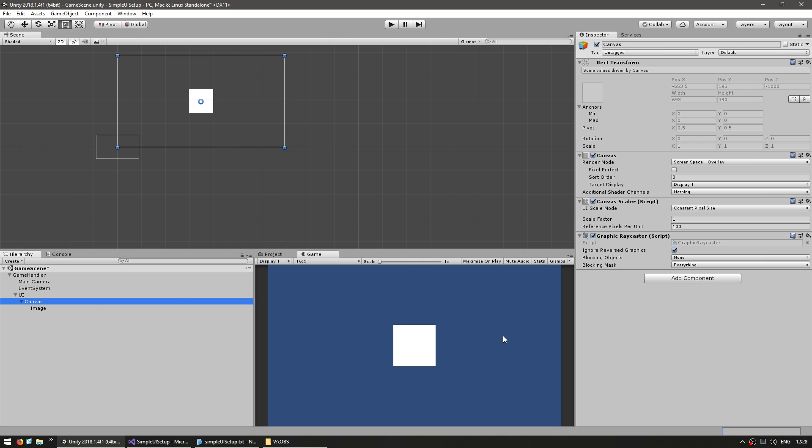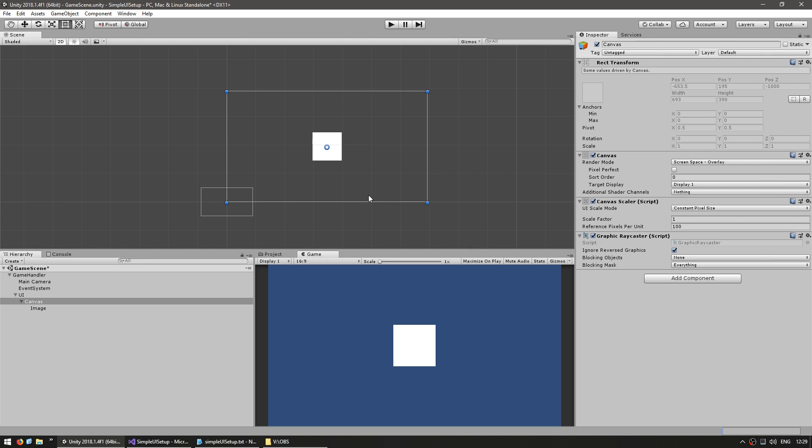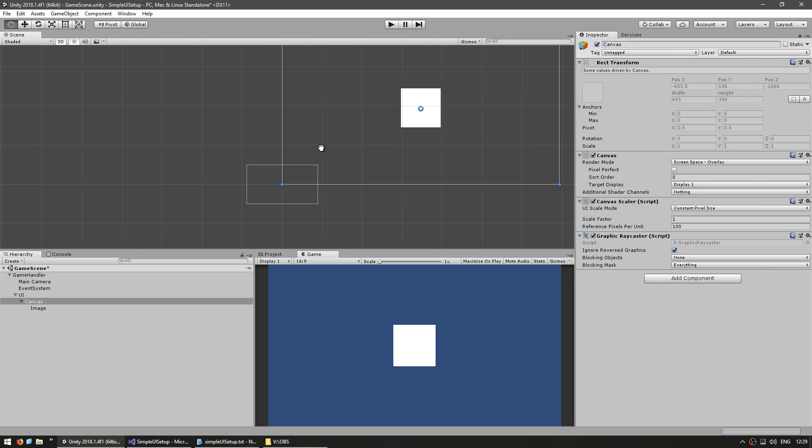Now in here in the canvas we have several different render modes. The screen space overlay mode displays a rectangle on our scene view and any UI elements you place inside it will be visible. Personally I'm not a big fan of this one since it keeps everything very busy.